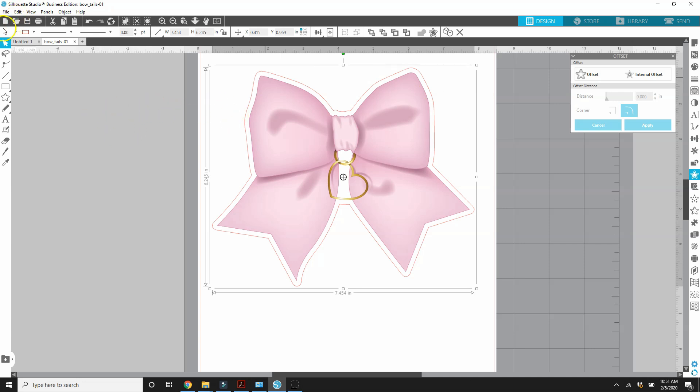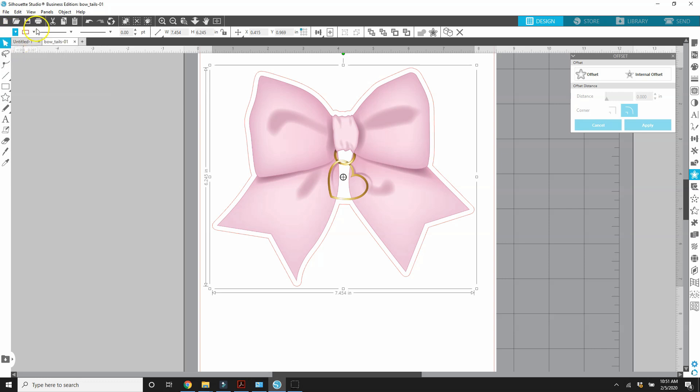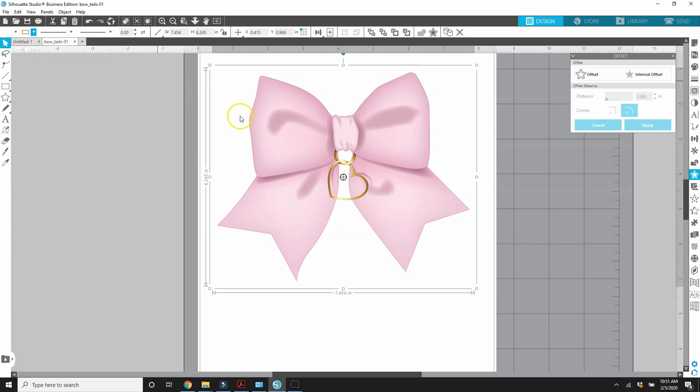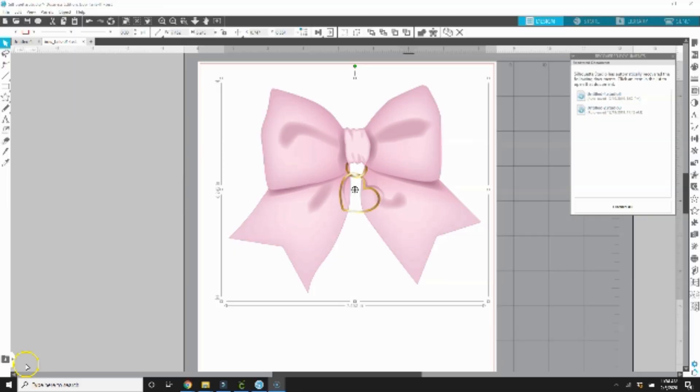Since we are using it for Cricut, I'm going to go ahead and fill that with white and I'm going to remove the red line. So you're not going to be able to see the red line, but it's there.